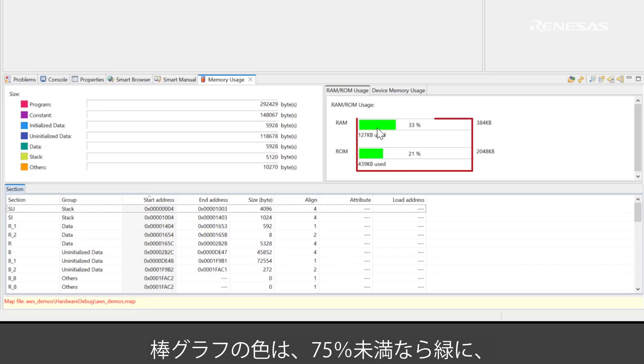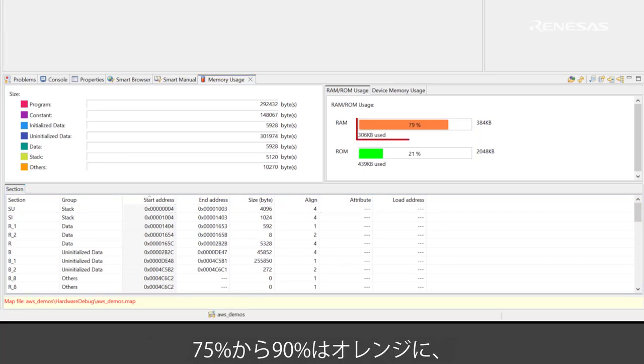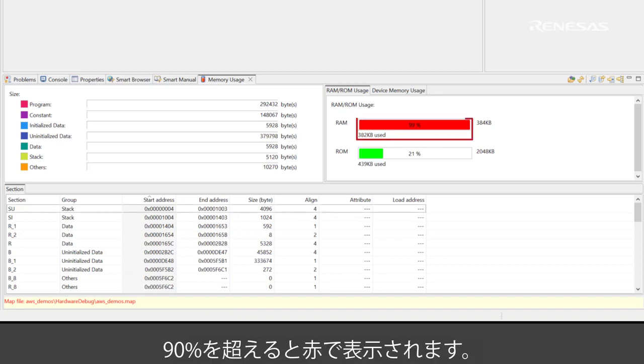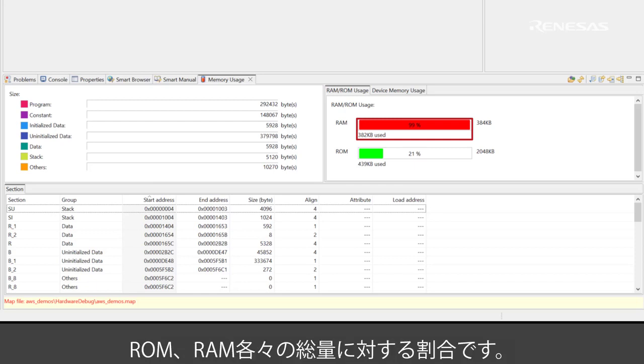As long as the percentage is below 75%, the color of the memory bar will be green. Between 75% and 90%, the color of the memory bar will be orange. When your project requires more than 90% of the ROM or RAM capacity, the color of the memory bar will be red.